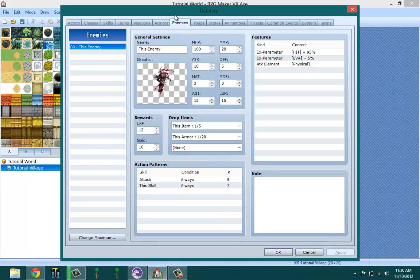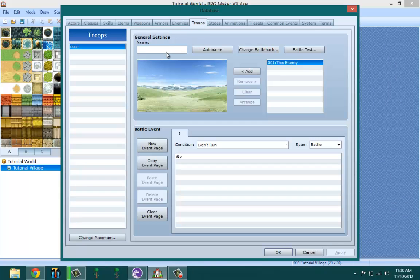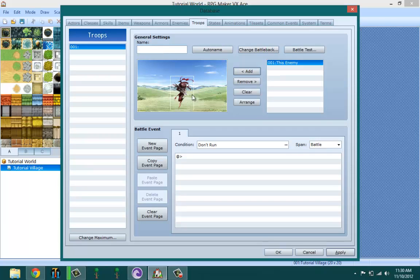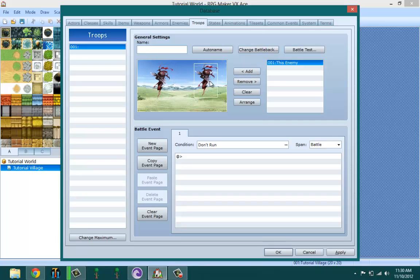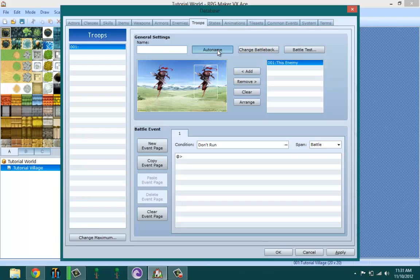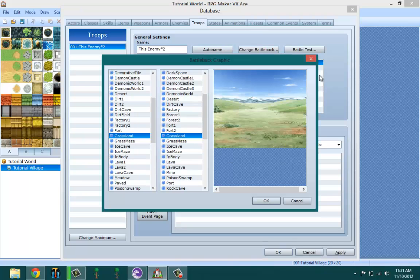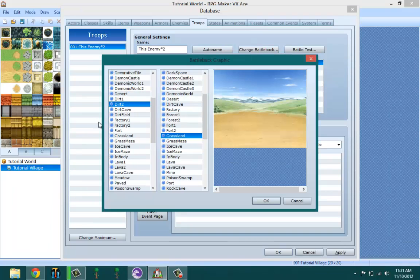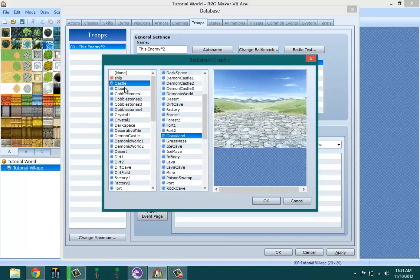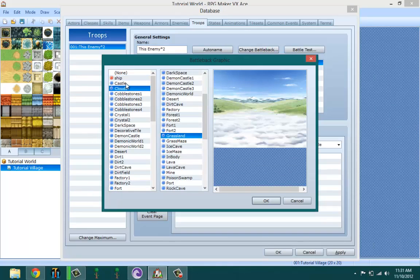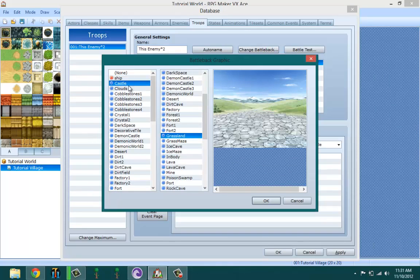Let's move on to troops. Once you create an enemy, you have to add it to a troop even if you just want one. Let's go ahead and add two just for the sake of it. You get the option to auto name, that means it's basically just going to name this 'enemy times two', or you can name the troop whatever you want. Let's go ahead and keep the auto name. You could change your battle back, what you want the enemy to appear against.